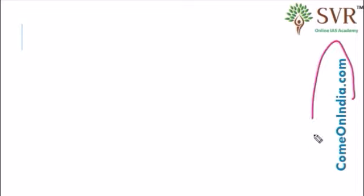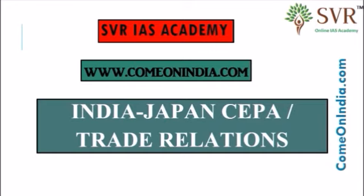Visit our website comeonindia.com to get a video lecture on Nobel Peace Prize and important facts on it, in which other fields Nobel Peace Prize is given.